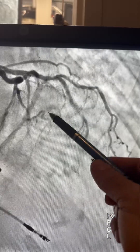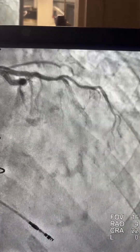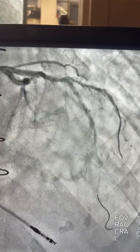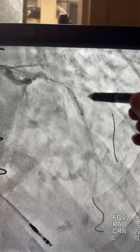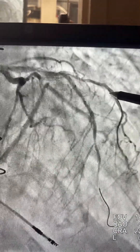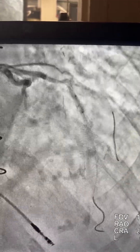We have shadowing of the circumflex graft, so we're going to work on the LAD and diagonal first with two wires. I'm going to clean the stent of the LAD, and after cleaning the stent, we're going to place a stent toward the diagonal, which is an unprotected vessel.